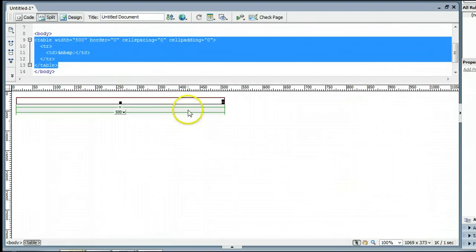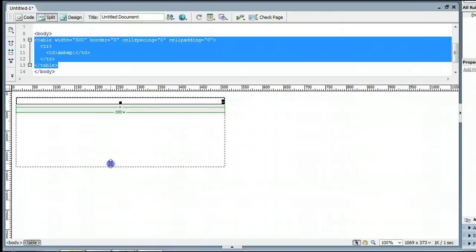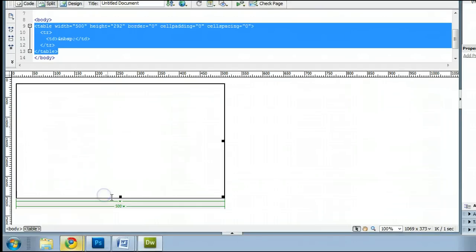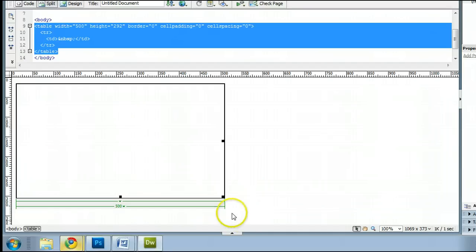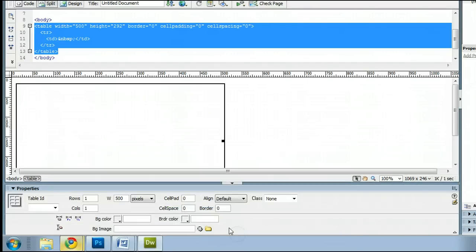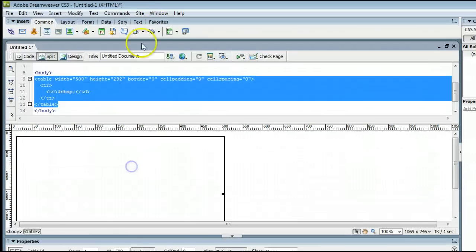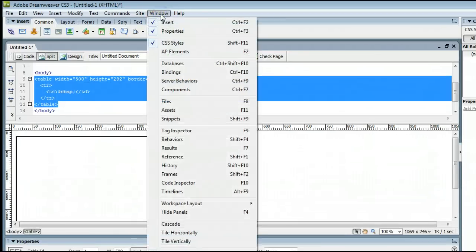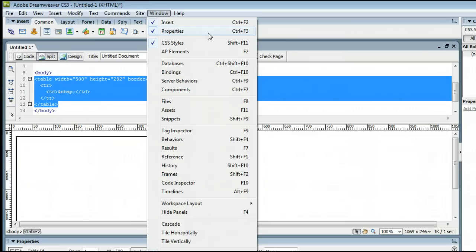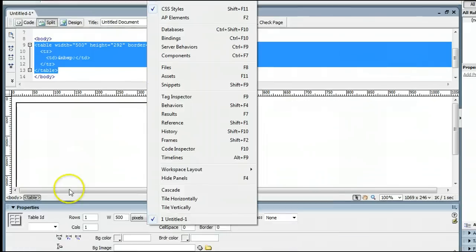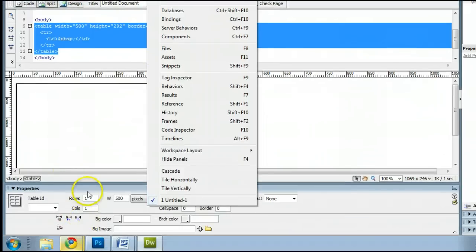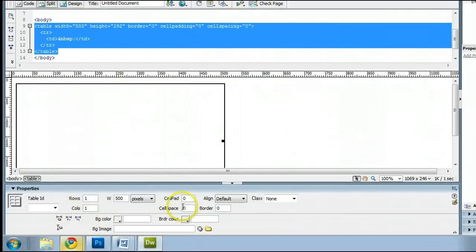You will see Dreamweaver creates that table for us. Let's drag that a bit bigger. Perfect. Now, we need to open up the Properties window, which we can do by clicking this tab down here. If you don't have that tab down there, or the Properties window isn't there, you can go up to Window and click on Properties, or hold down Control and press F3 on your keyboard to open up the Properties window.